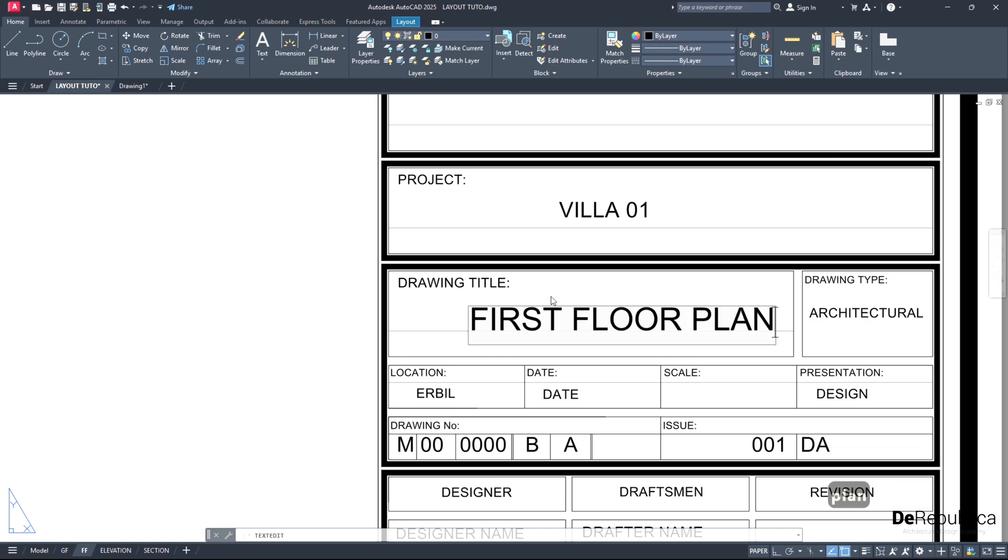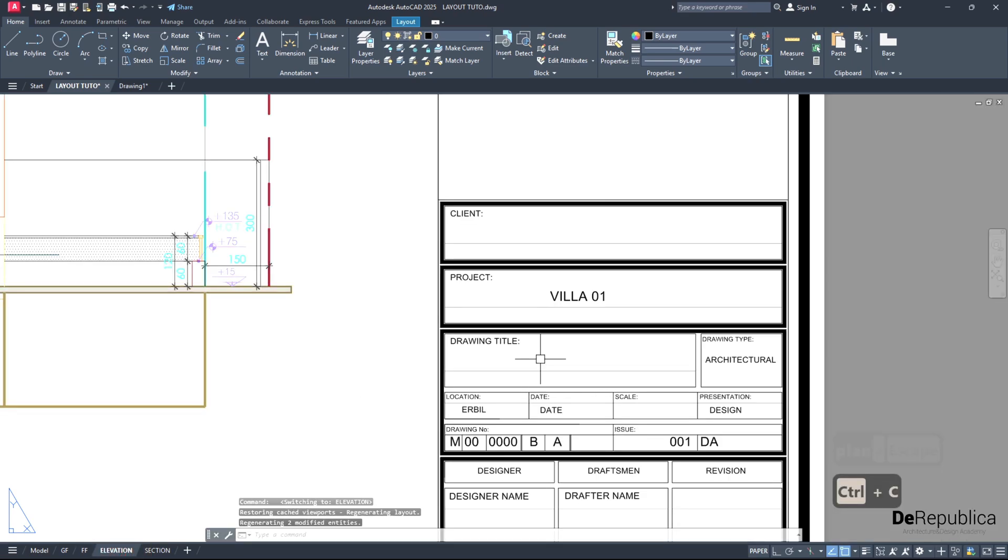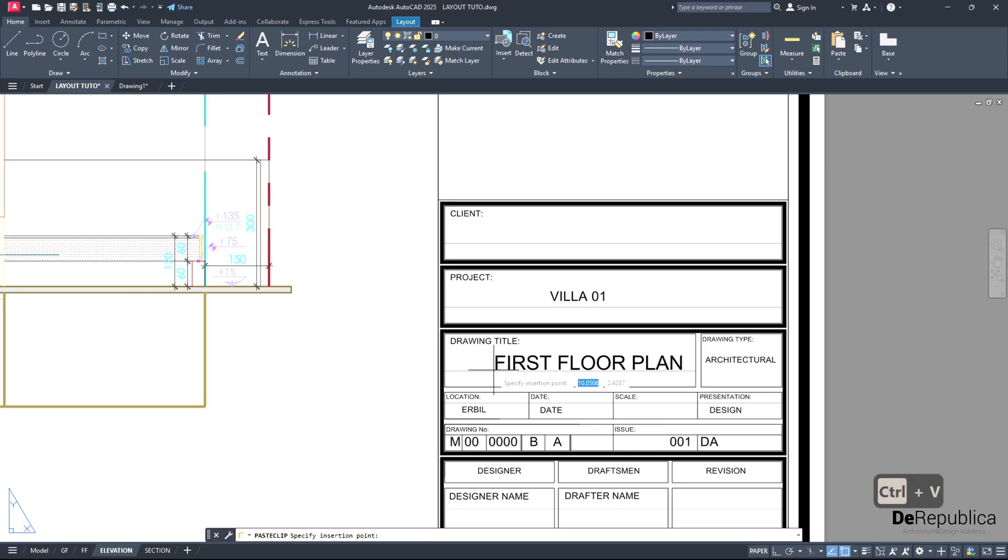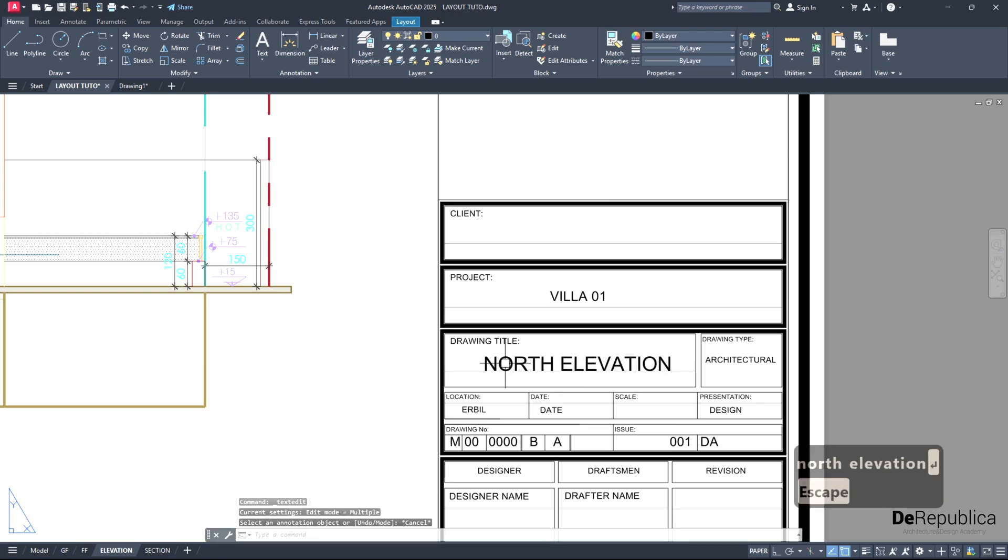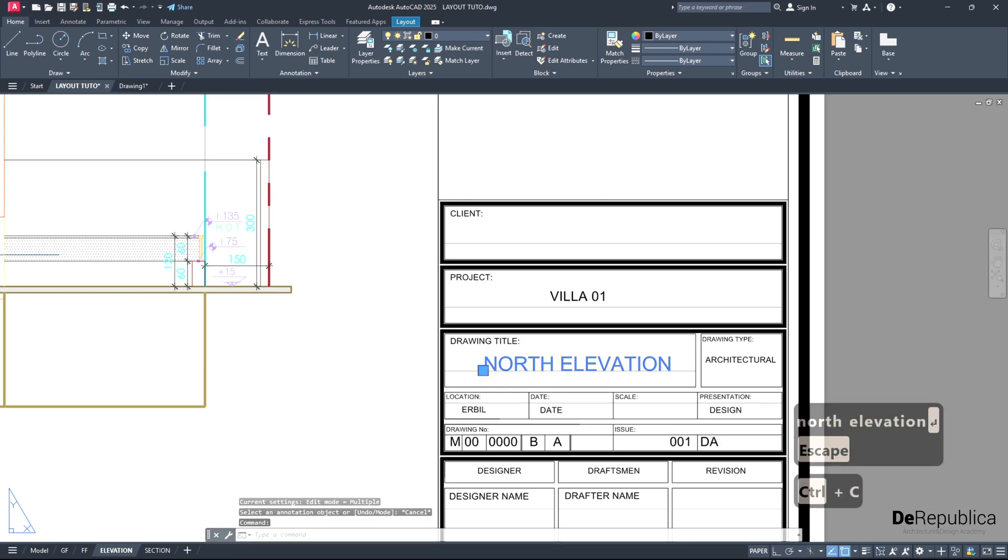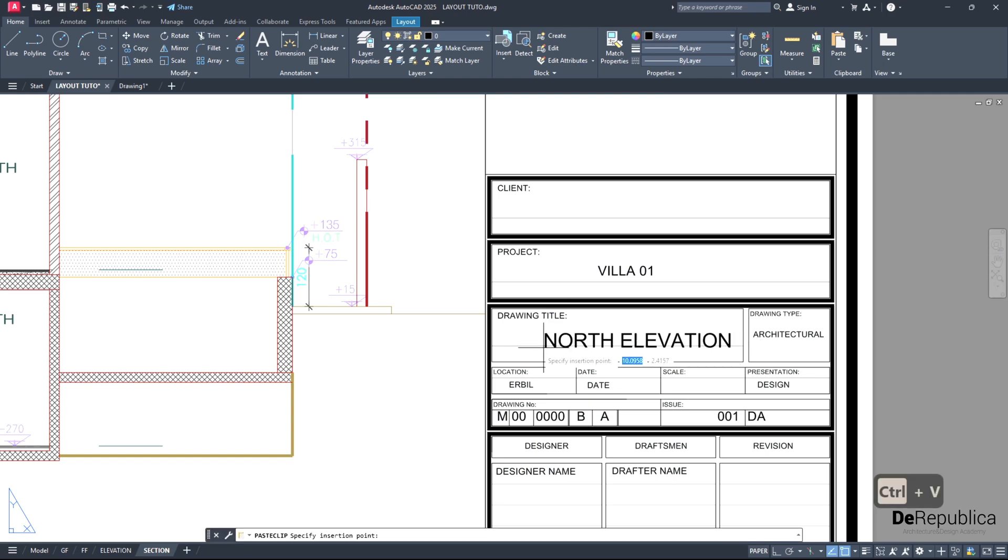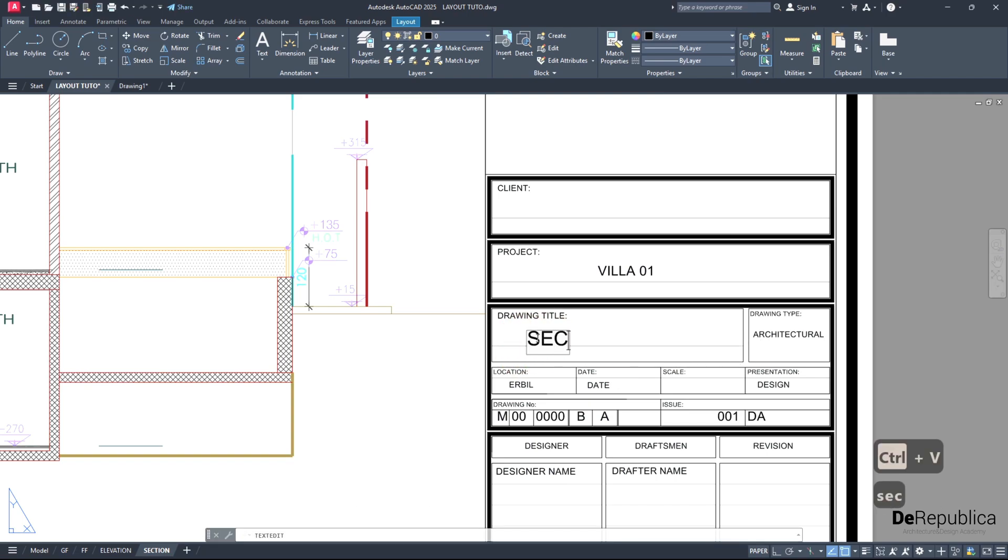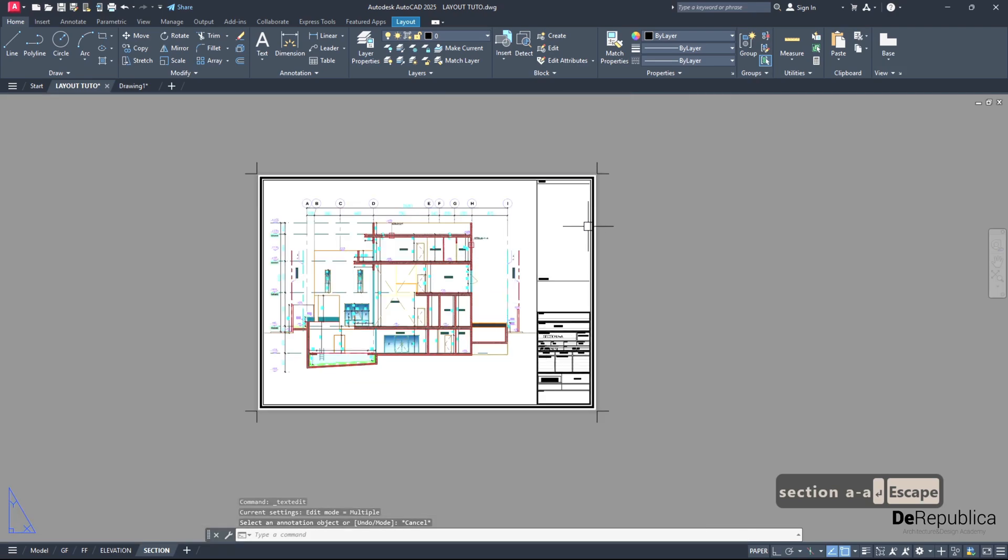First floor plan, then Control C. Elevation, let's type north elevation. And so on for our section as well - section A slash A.